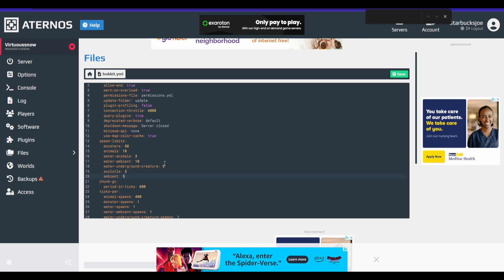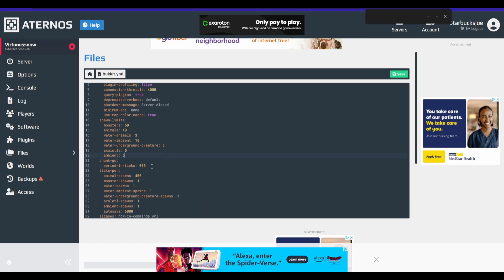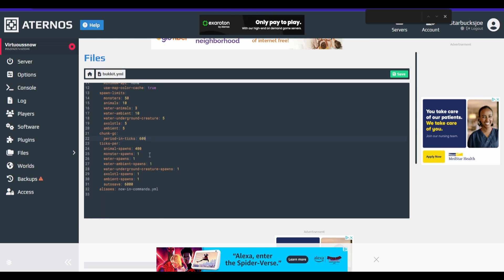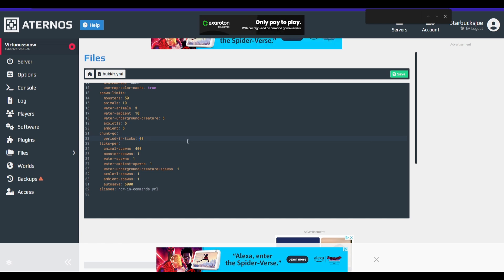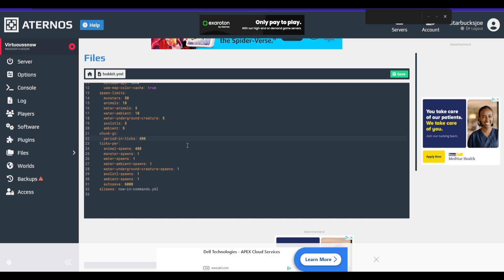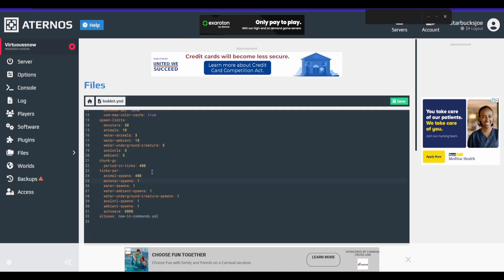Now our next one right here, chunk GC, I'm going to change this from 600 to 400. Now what this does is it'll unload your vacant chunks faster. So it's using less resources on those chunks. All right.